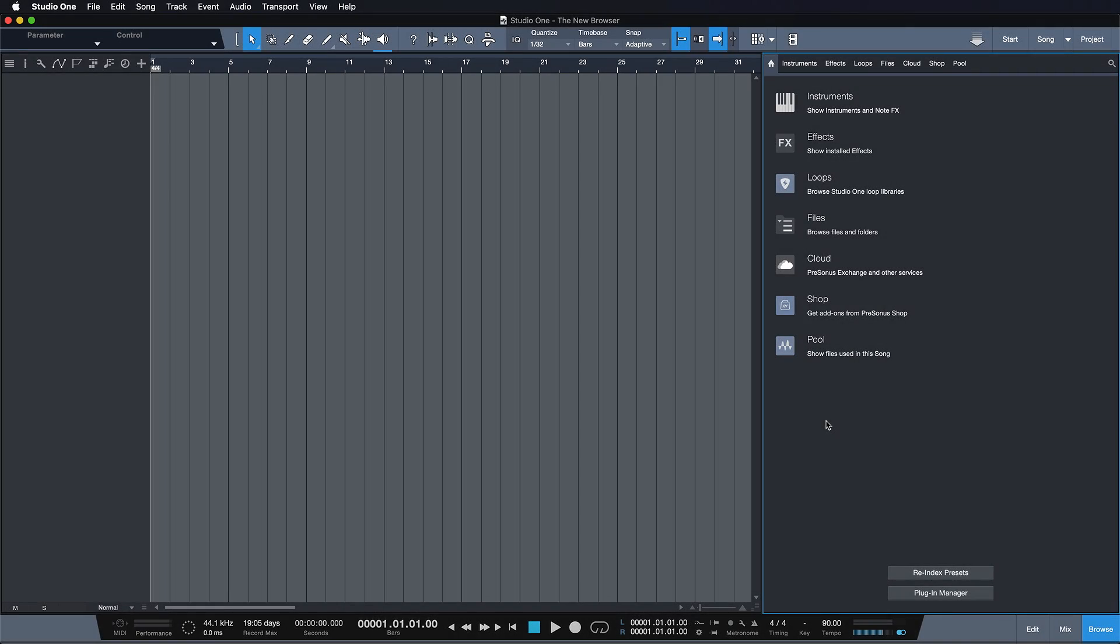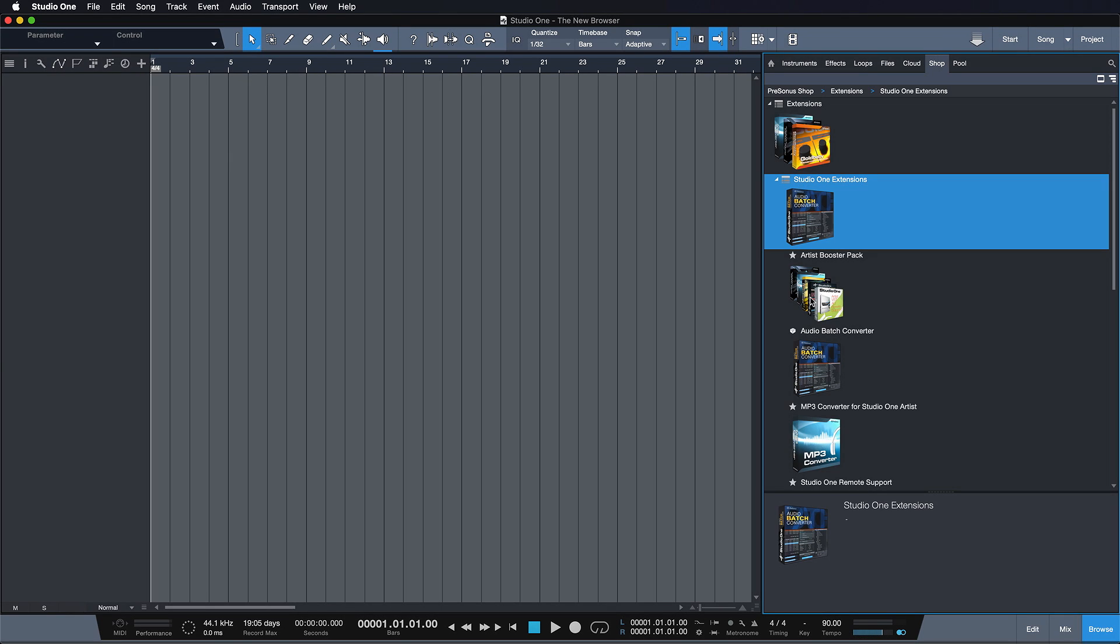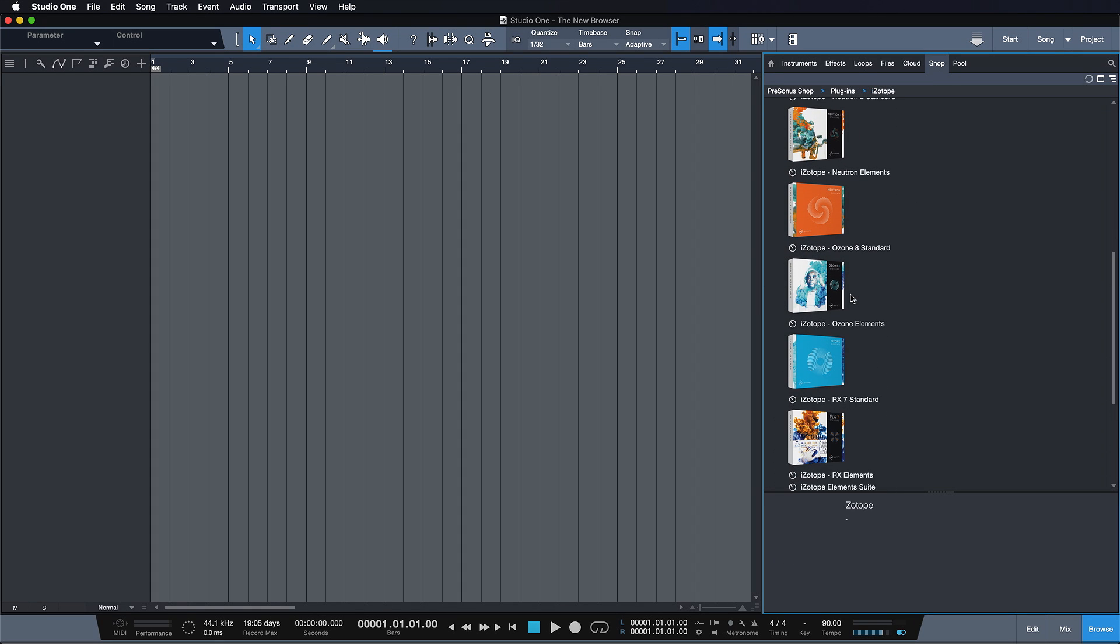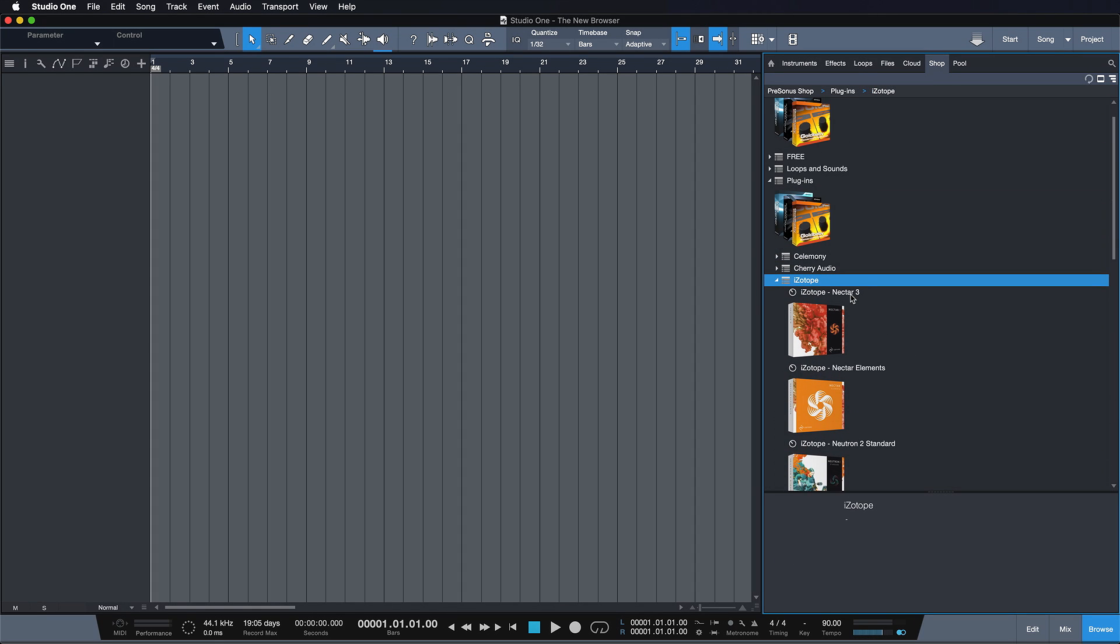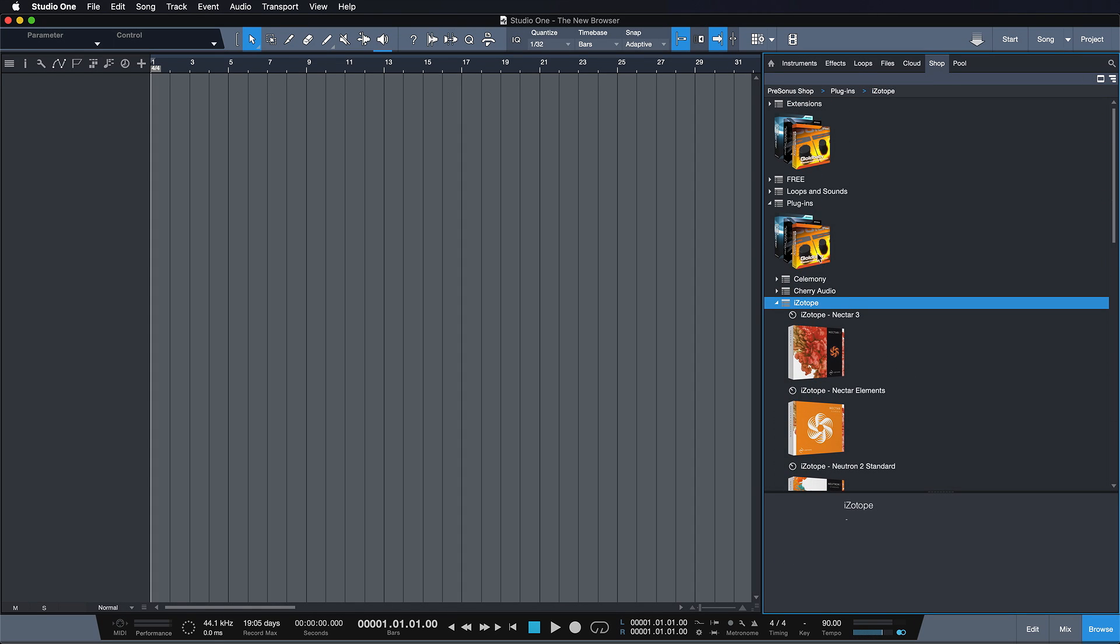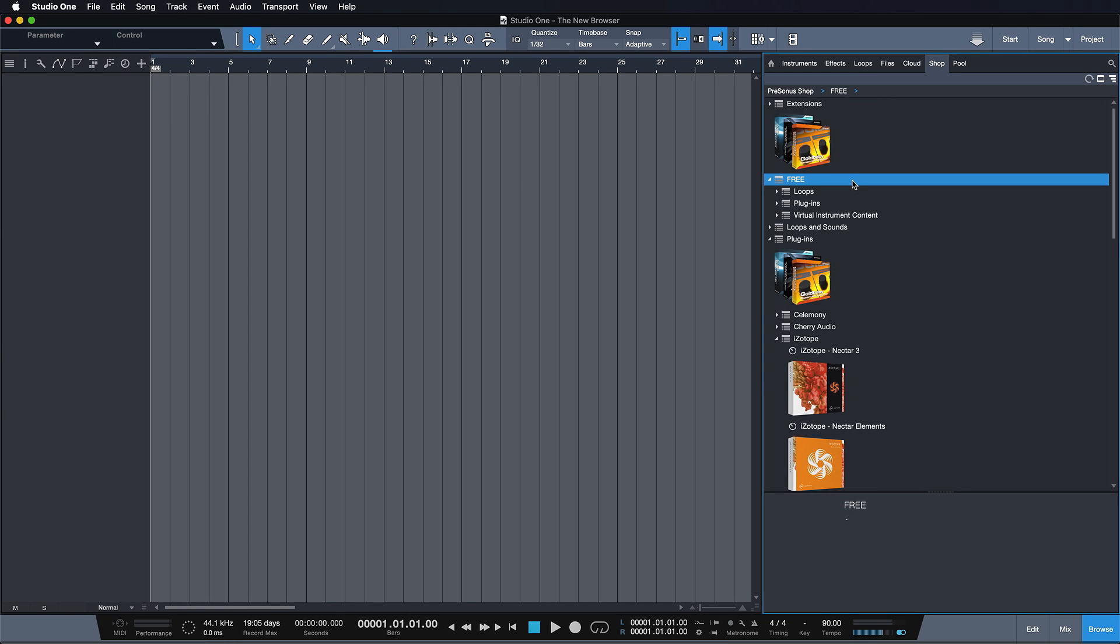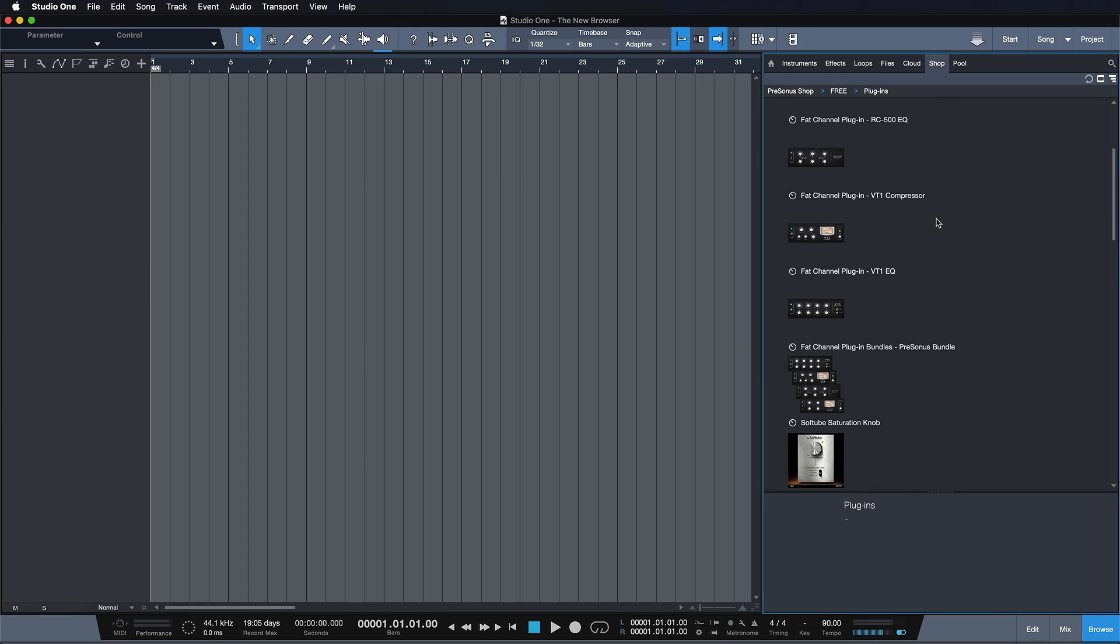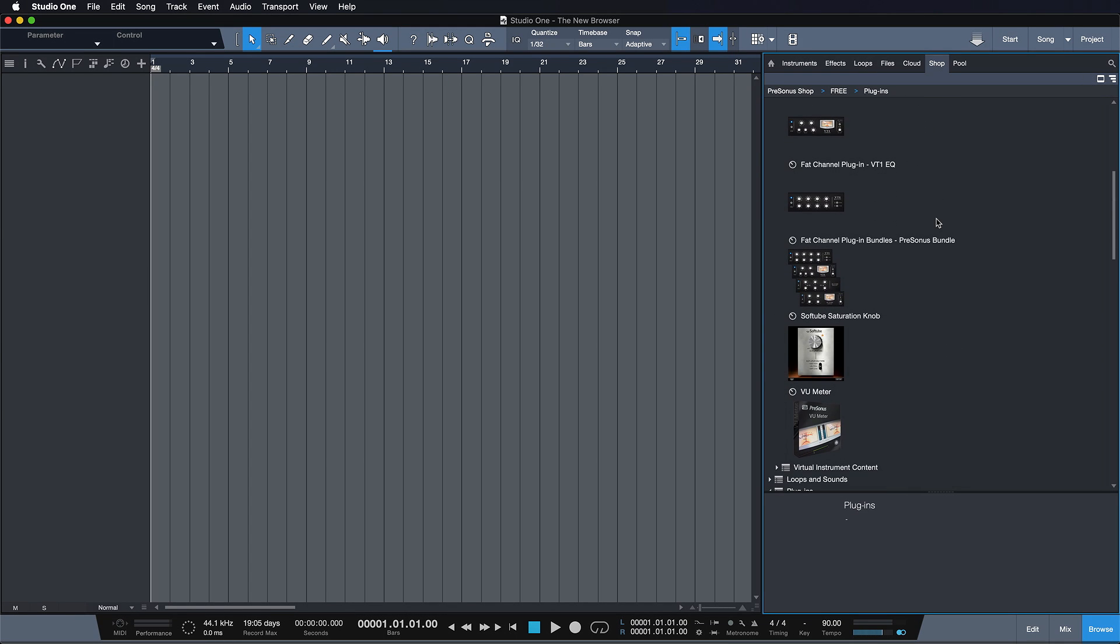Studio One 4.6 introduces a redesigned browser with additional view options that make browsing and navigation easier and more intuitive. The first noticeable difference is that the Presonus shop now has its own tab. You can go through the entire Presonus shop with just one click and see a ton of different options for extensions, external plugins, add-ons, and a surprising amount of free stuff as well.